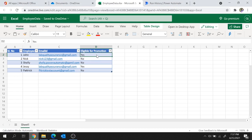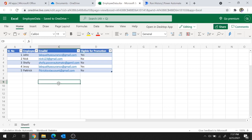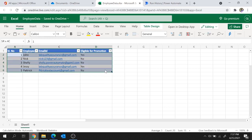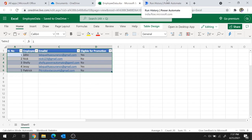Our first flow is ready. Now let's create one more flow where I'll show you how you can add data to this table. The flow will take user input for all the column values and add that as a new row.